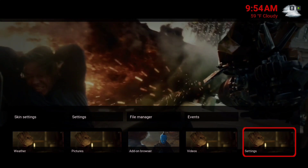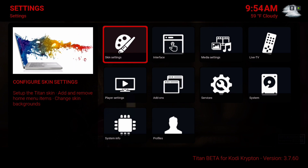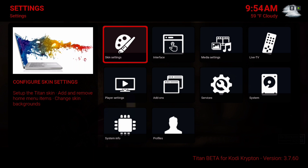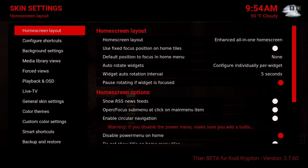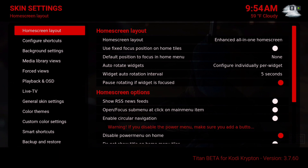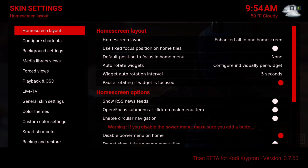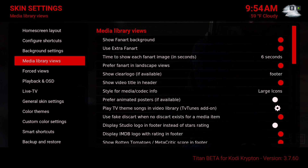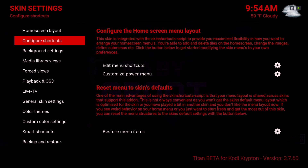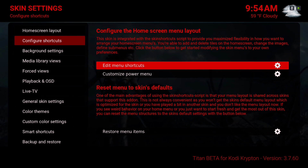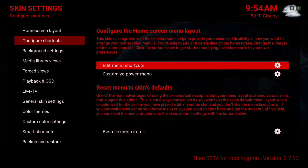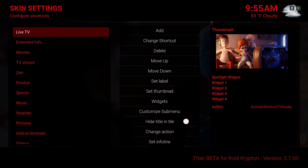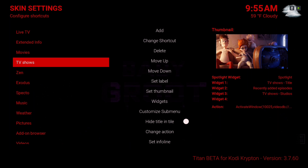Alright, let's go into settings. I'm gonna show you how to add your widgets to your home screen. Go into Home Screen, configure shortcuts, slide to the right, edit main menu, show shortcuts.